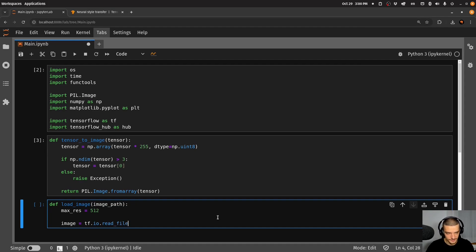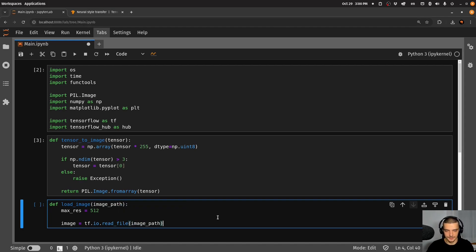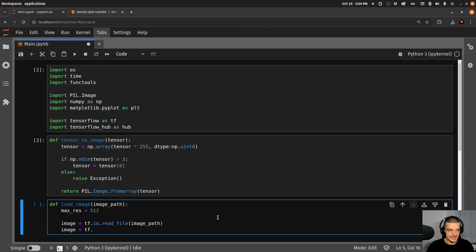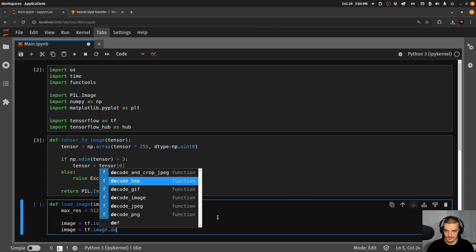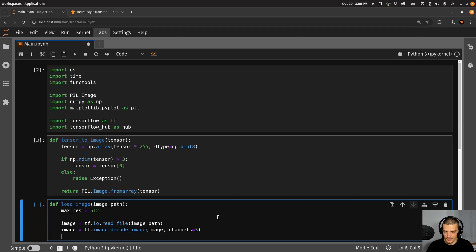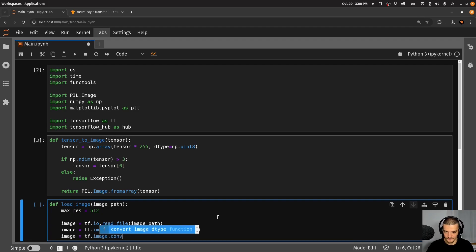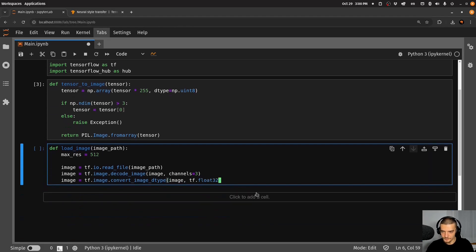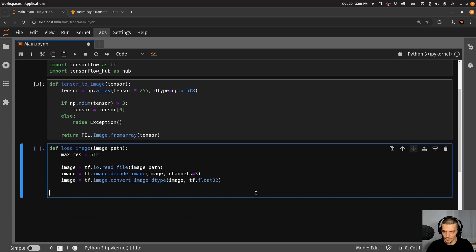So we load the file. The second step is to decode the image to say, okay, image equals tf.image.decode_image. And we specify that we're expecting three channels, RGB. And then we're going to say image equals tf.image.convert_image_dtype, we're going to convert the image to TensorFlow float32. Alright. So this is now the image object.